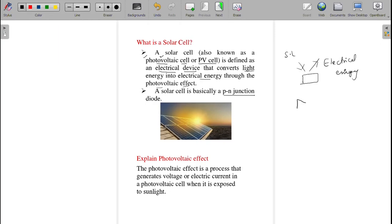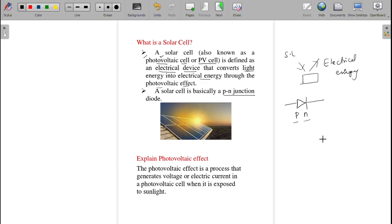A solar cell is made up of a PN junction only. A PN junction is nothing but P-type and N-type semiconductor joined together. You must watch the basics of semiconductors and their types, and the formation of the PN junction, to get a clear idea about the solar cell. The link will be provided in the description box.